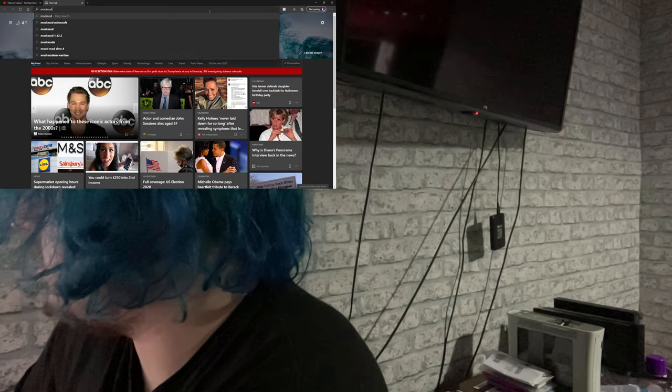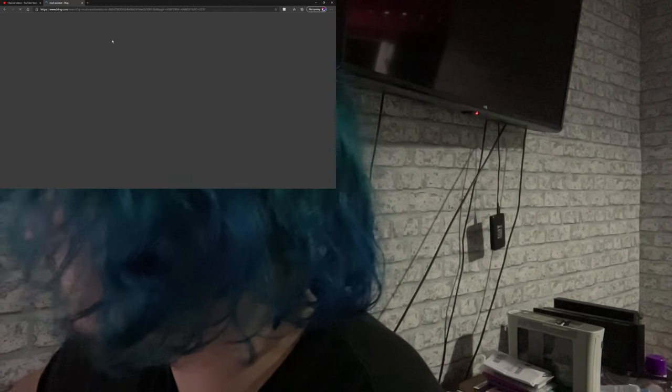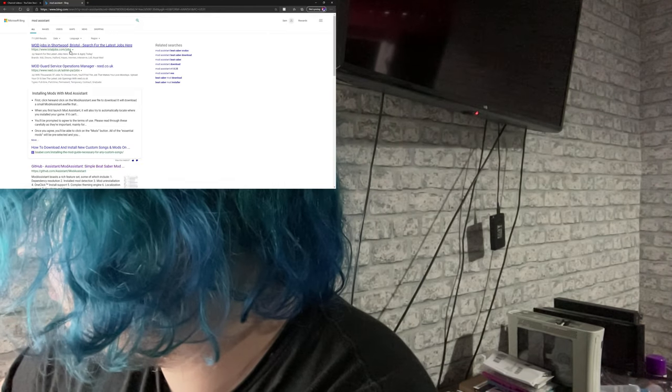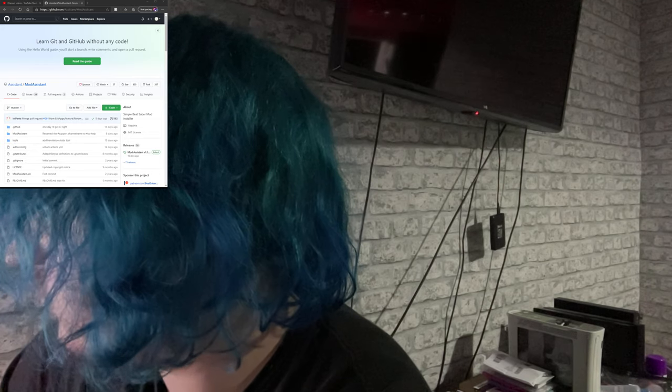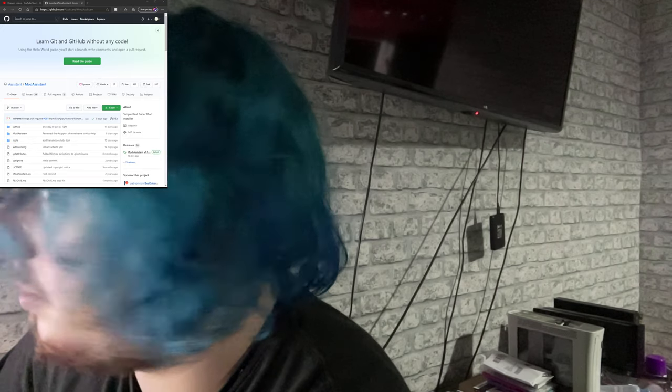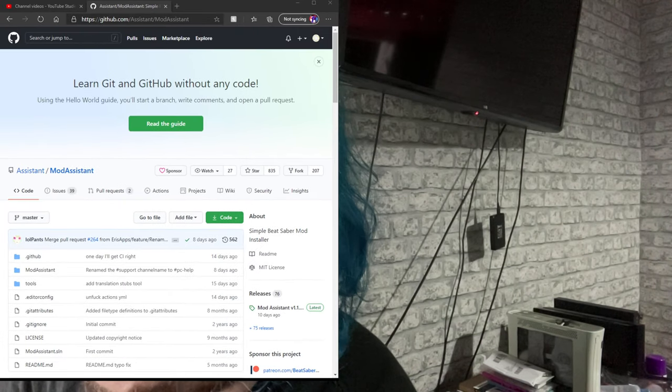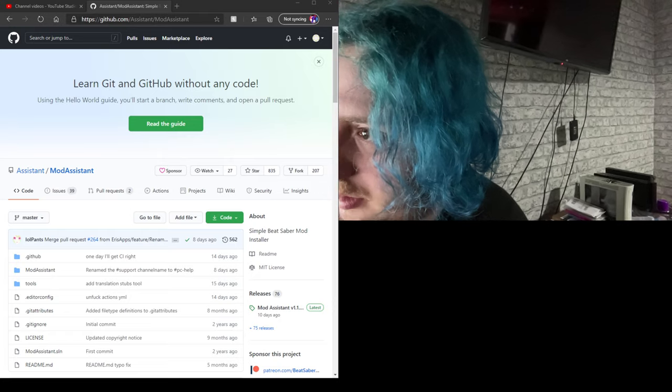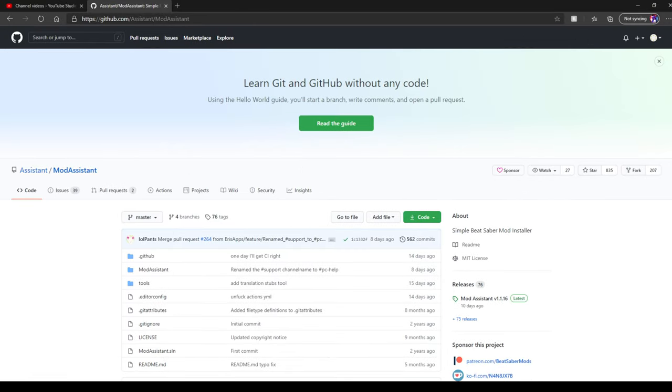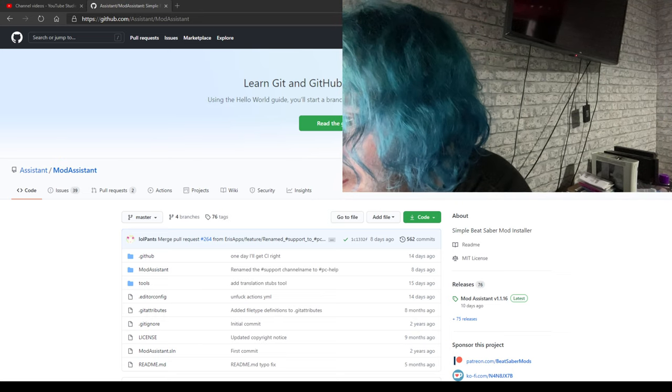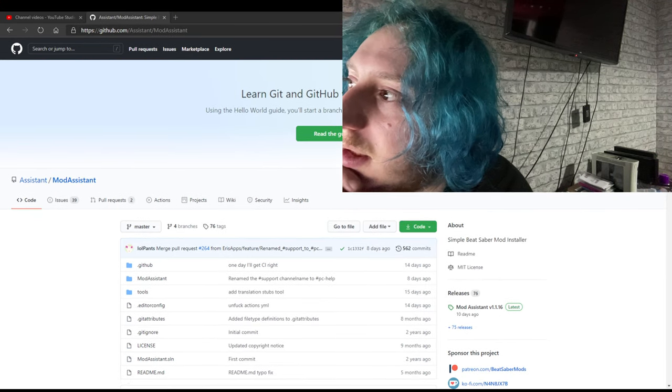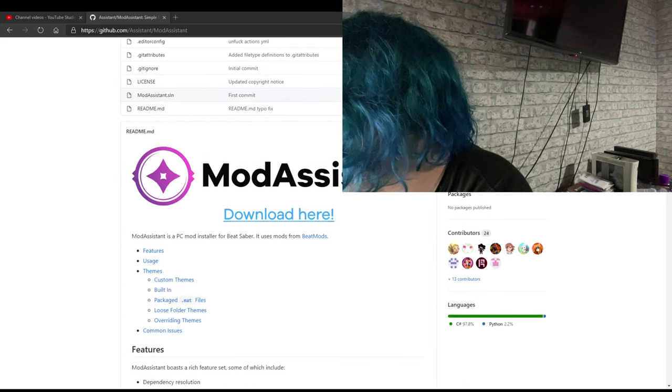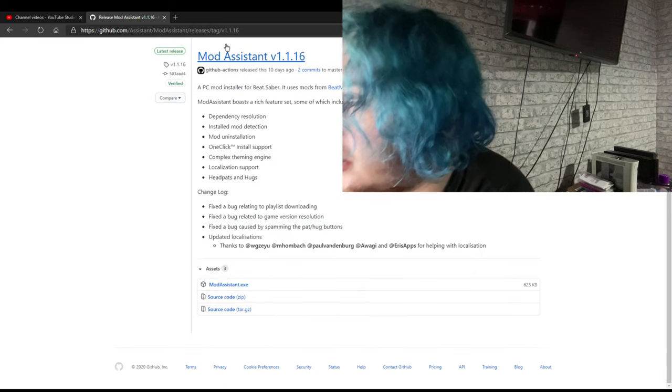Just type in mod assistant GitHub. What I'm gonna do is, you don't need to do this, I'm just doing it so I can write down these links for the video. When you get to this page, if you just scroll down, click on download here, and then click on mod assistant exe. So I'm just gonna copy that.